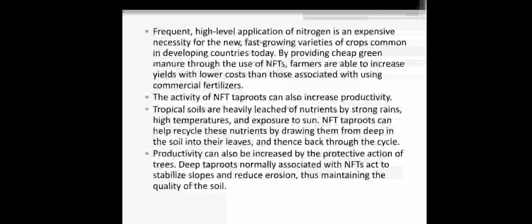Tropical soils are heavily leached of nutrition by strong rain, high temperature, and exposure to sun. Leaching means the soil becomes poor because of strong rain, high temperature, and high sun exposure. Nitrogen-fixing tap roots can help to recycle these nutrients by drawing them from deep soil into their leaves. Nitrogen-fixing trees can help to regenerate or regain those nutrients for the particular soil.